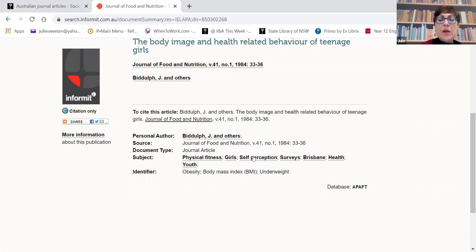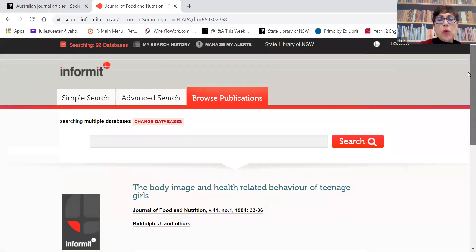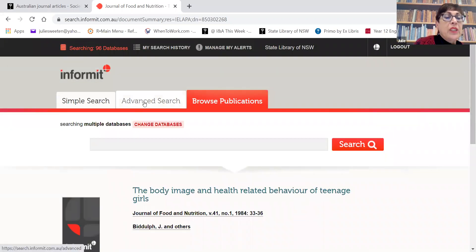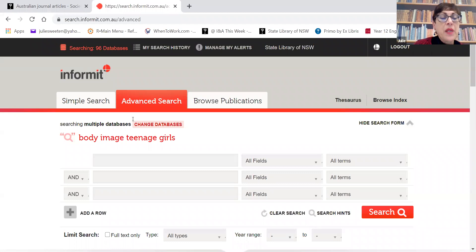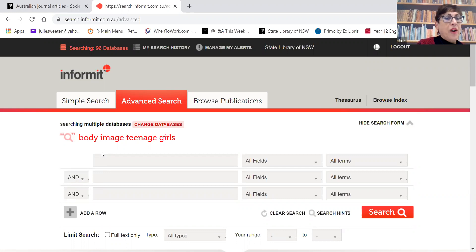It won't necessarily be in the context of teenage girls, so we then move to an advanced search. Now we're going to combine words together in a meaningful way, and we're going to narrow each of those concepts down with the AND operator. We've got three boxes, and we're going to start with our main concept, thinking of different ways to describe that concept so we can find more results by broadening it. We'll start off with 'body image'.